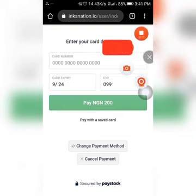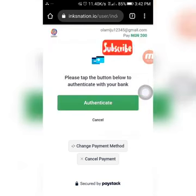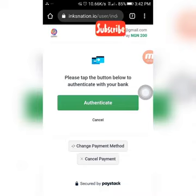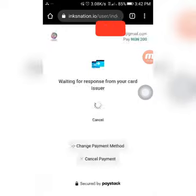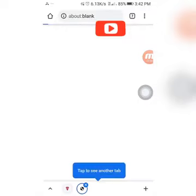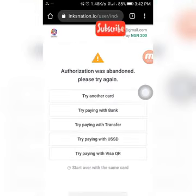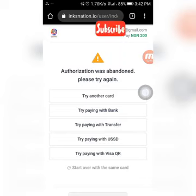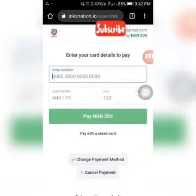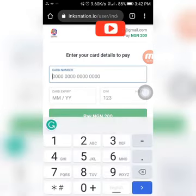Then you click 'pay 200'. As you can now see, I've already paid with card. I'm going to click on 'authenticate'. It's going to open another browser, but we're using Paystack to pay. Unfortunately there's an error — 'authorization was abandoned, please try again later'. Okay, let me try paying with the card again.